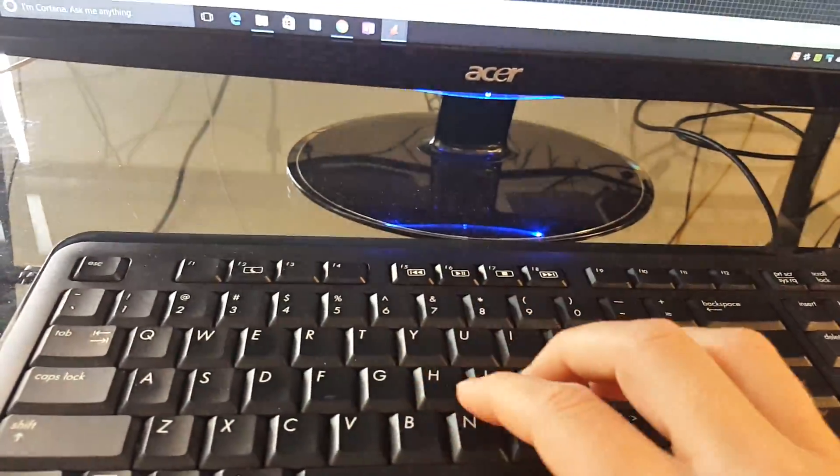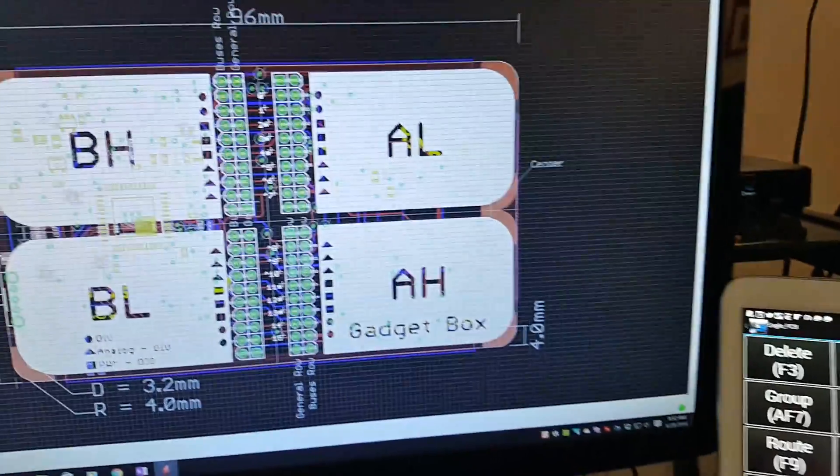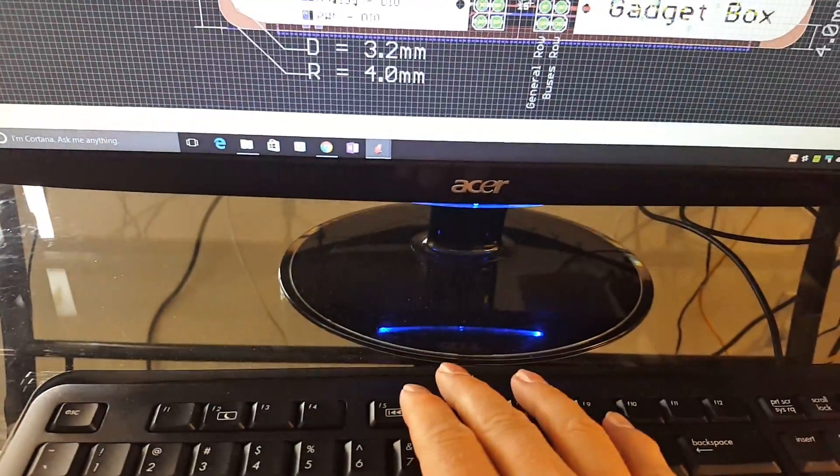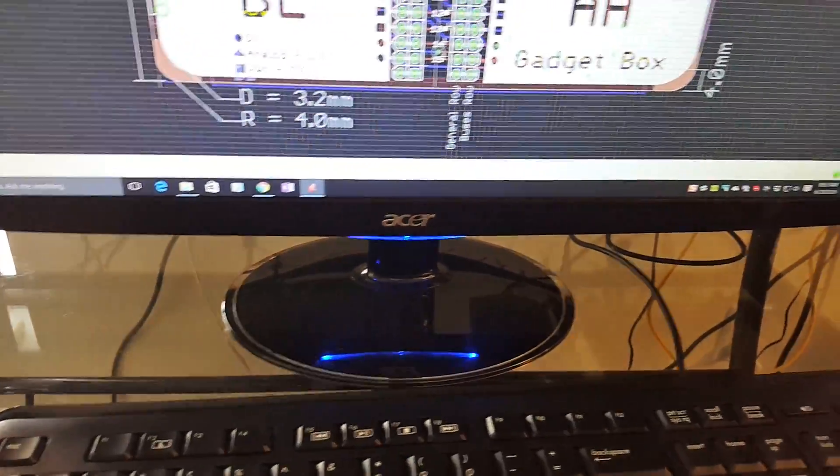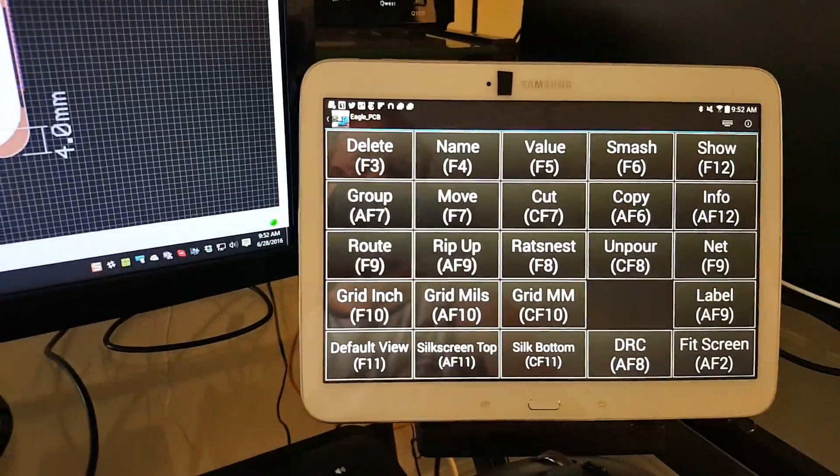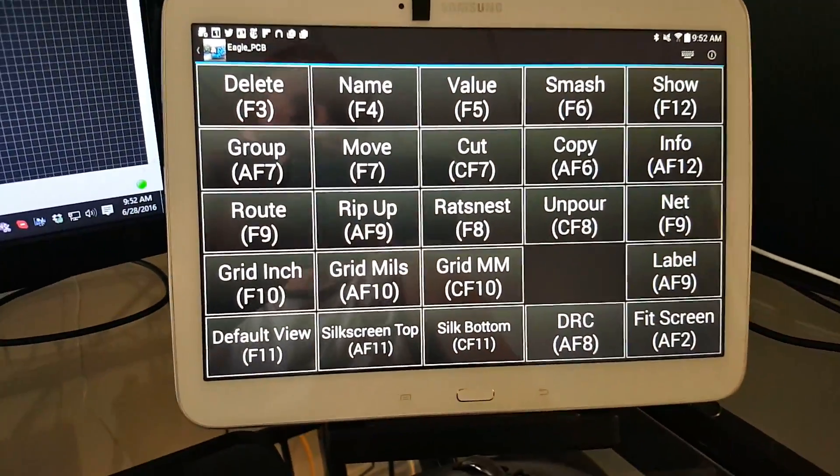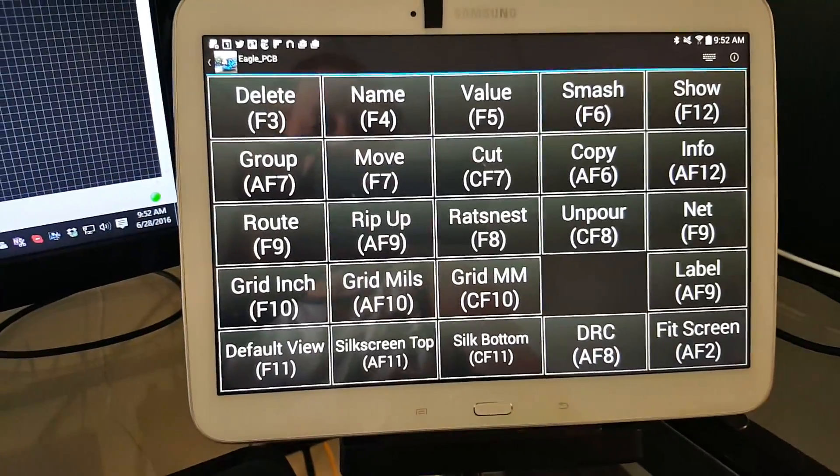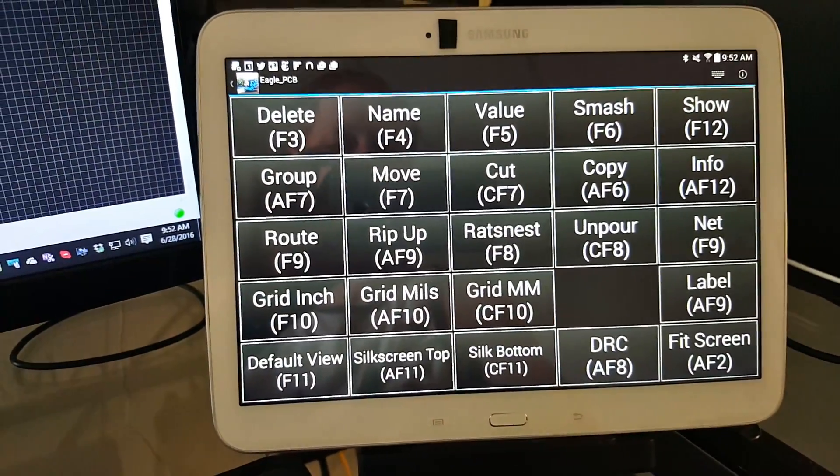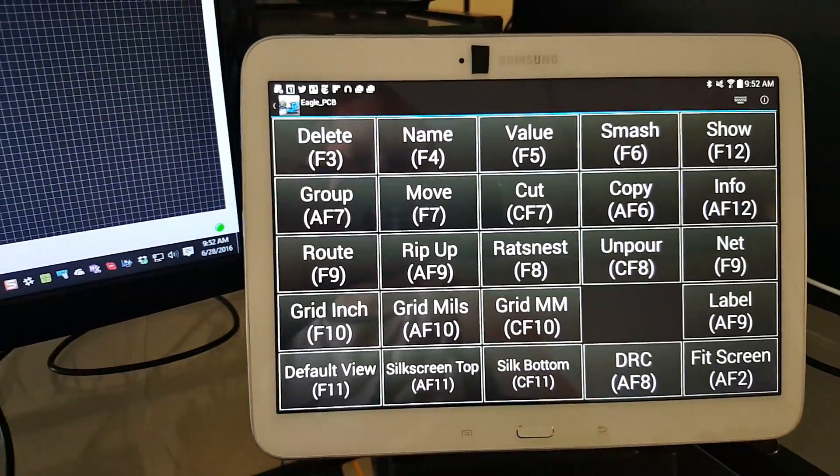You could type commands in like 'cop' for copy, or you can hit the function keys and memorize them, but I find that setting up everything on a tablet makes things much more quick and efficient.